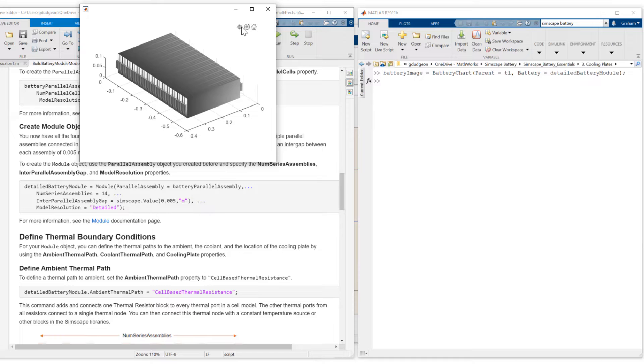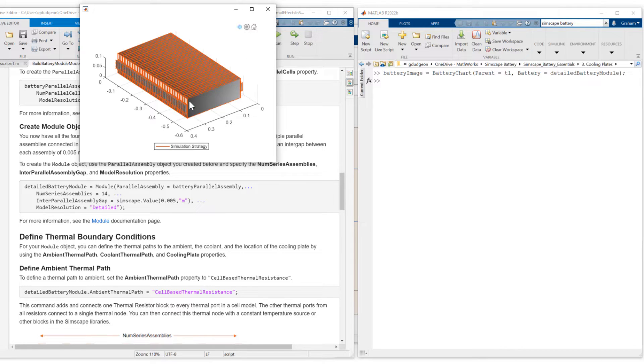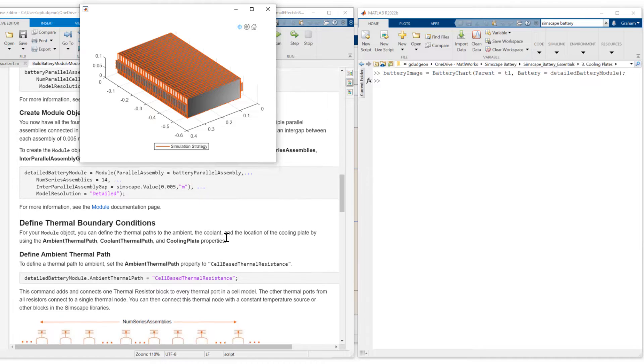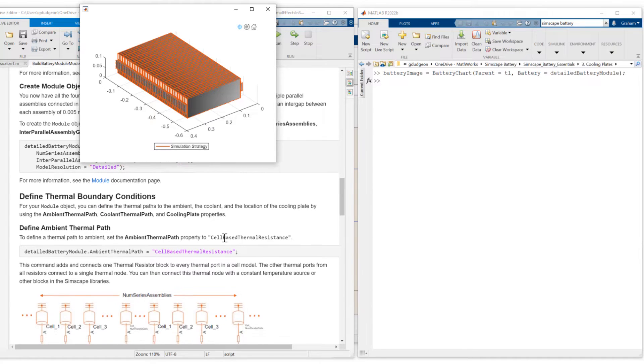If I highlight the simulation strategy, we can see that each cell has its own simulation strategy boundary, indicating that when we build this module, each cell will be represented as an individual cell block. Let's carry on down our live script.